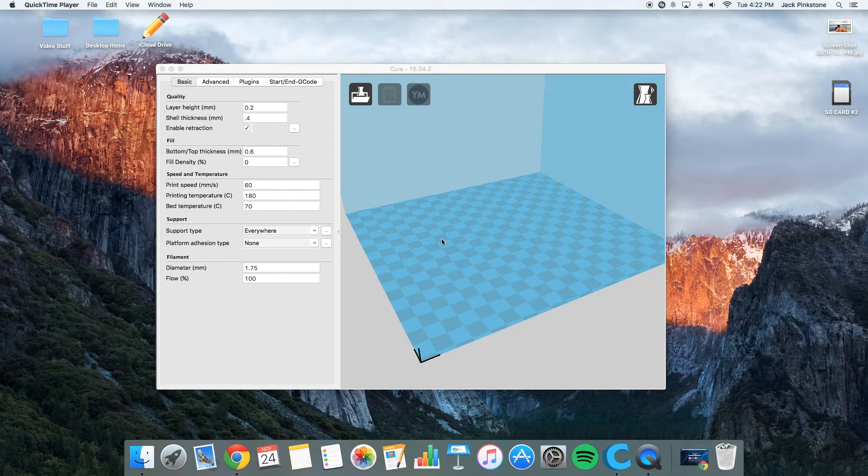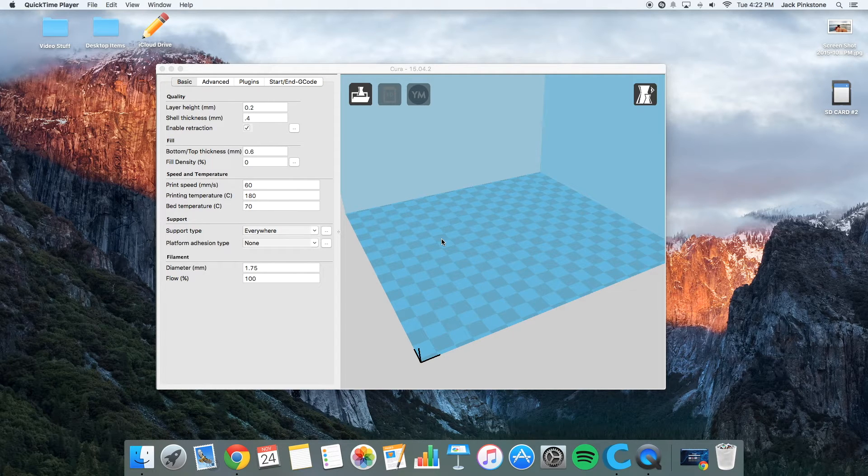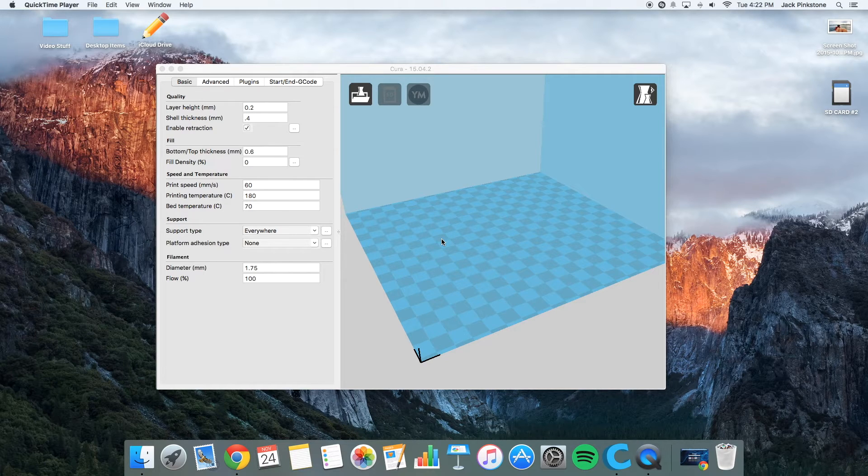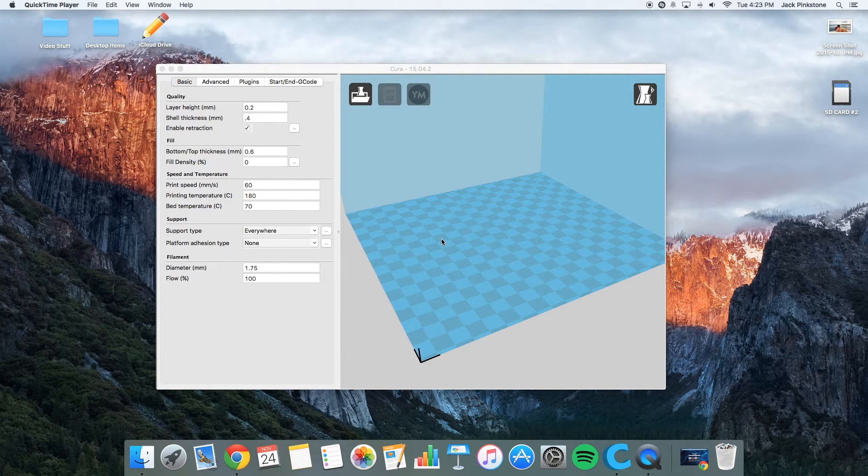So I use a program called Cura. It's made by Ultimaker. It's meant for an Ultimaker, but you can also use it with any other 3D printer that uses G-code.